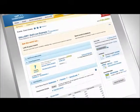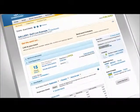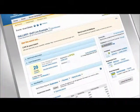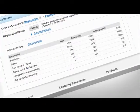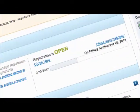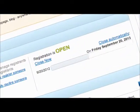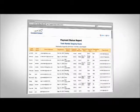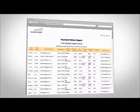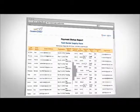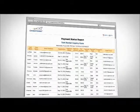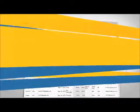When registrations roll in, EventSpot will manage them so you can get a headcount anytime or check other info. Plus, invitees can register whenever they want. Let your registrants pay online with your merchant account, and set different levels of attendee pricing and more.